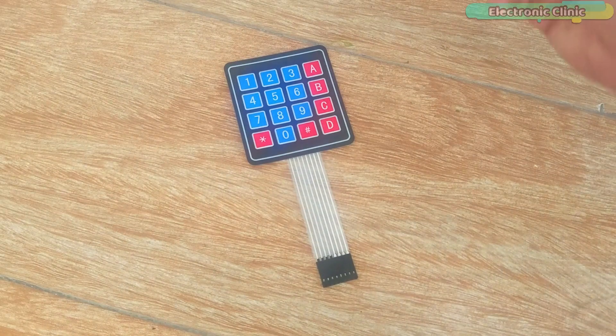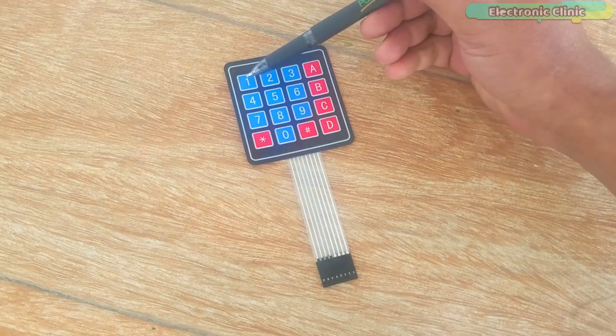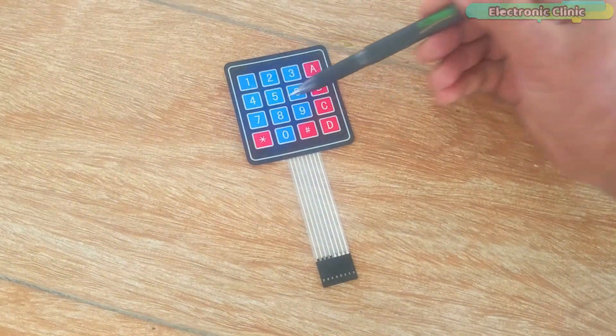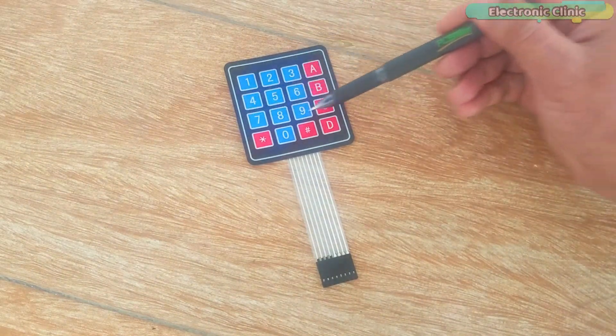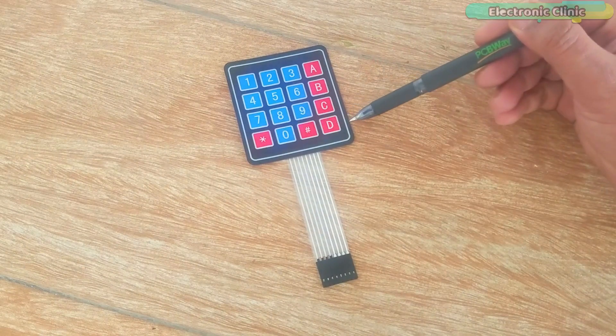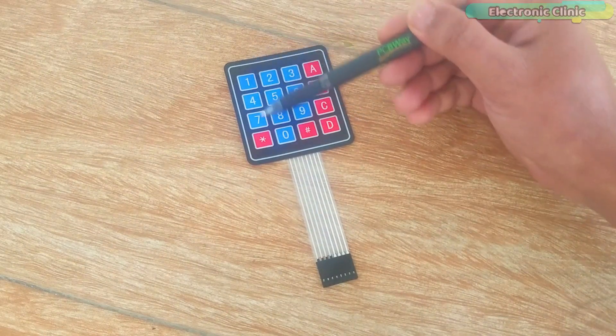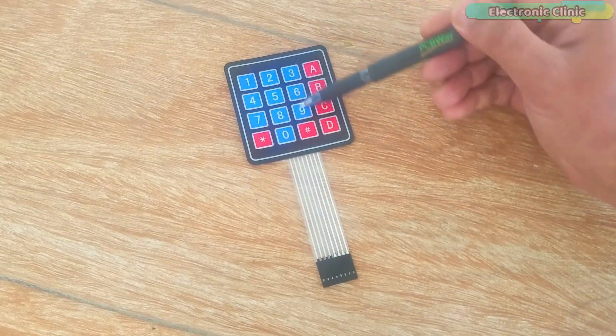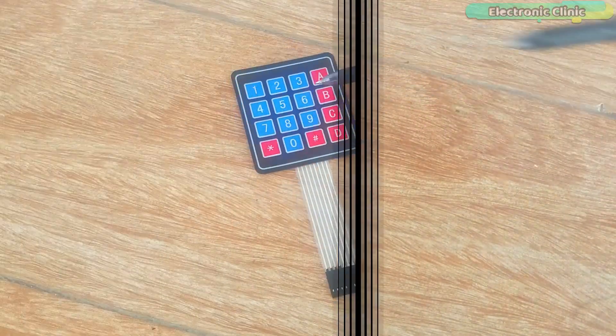This is a 4x4 keypad, which means this keypad has a total of 4 rows and 4 columns, but in this project, I am not using the 4th column.